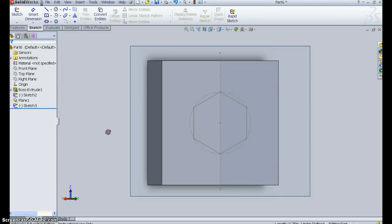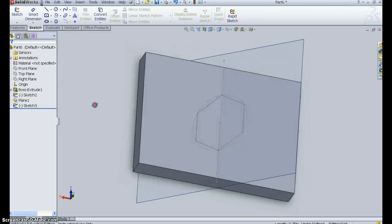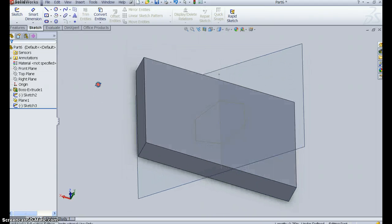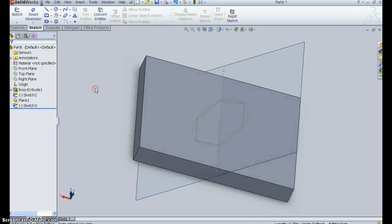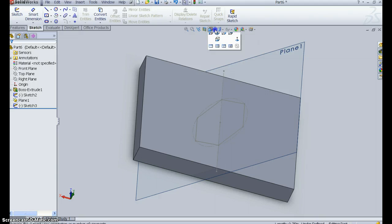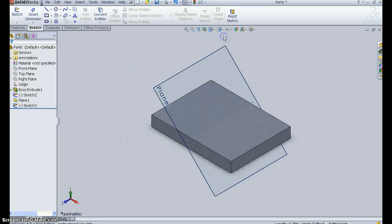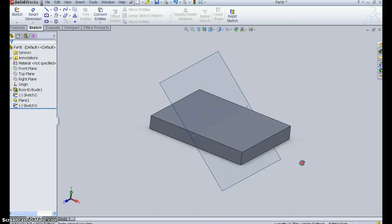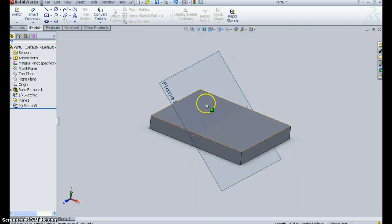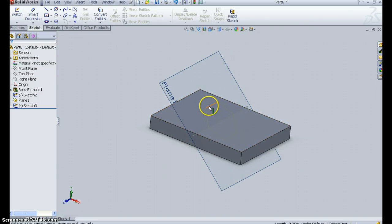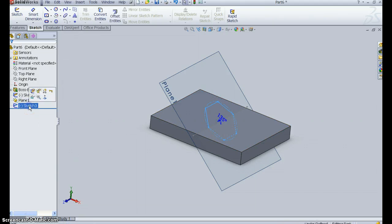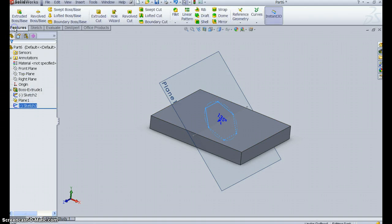So now I have a drawing. Exit out of the sketch. I have a drawing of a hexagon sitting on this plane. So let me turn it back, if I can, to the normal view that we would see. So I'm going to pick this sketch of the hexagon, this sketch, and we're going to extrude it.